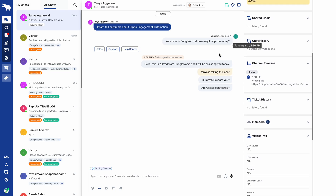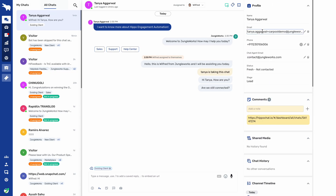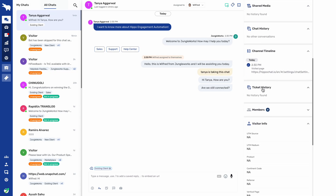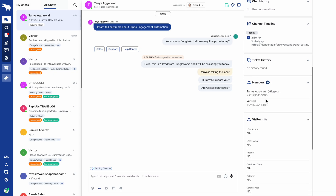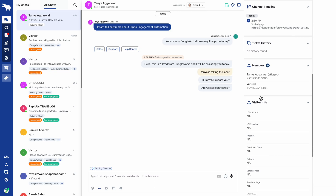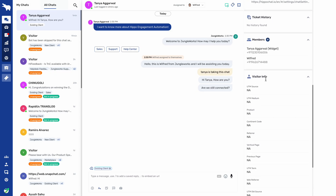Ticket history: if the client has created a ticket, it will show in the ticket history along with all previous tickets which the client has created with that email address — so all tickets will be shown in the ticket history. Members: whoever agent has catered or taken up the chat will be shown here as members, so all agents who have handled this chat will be listed.